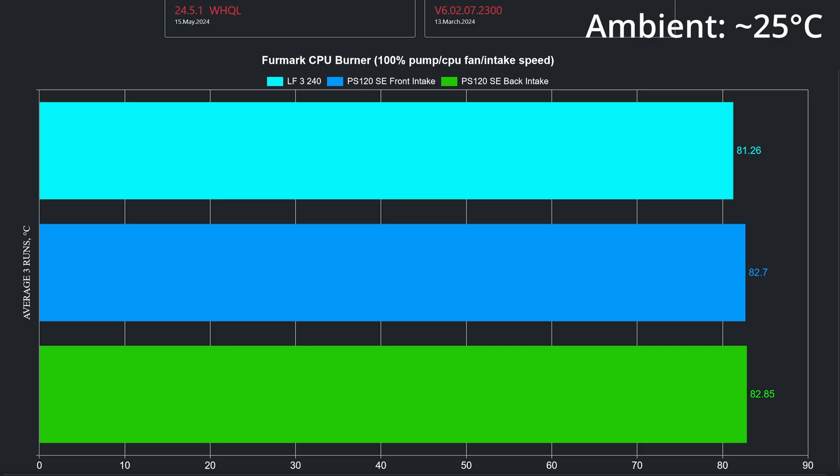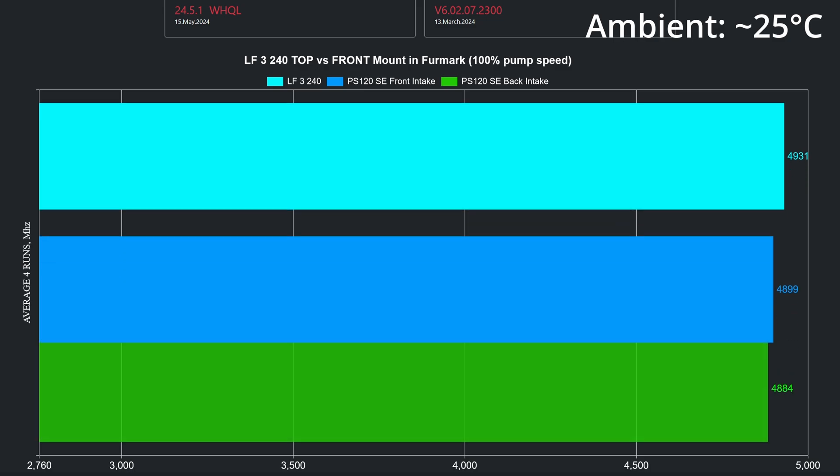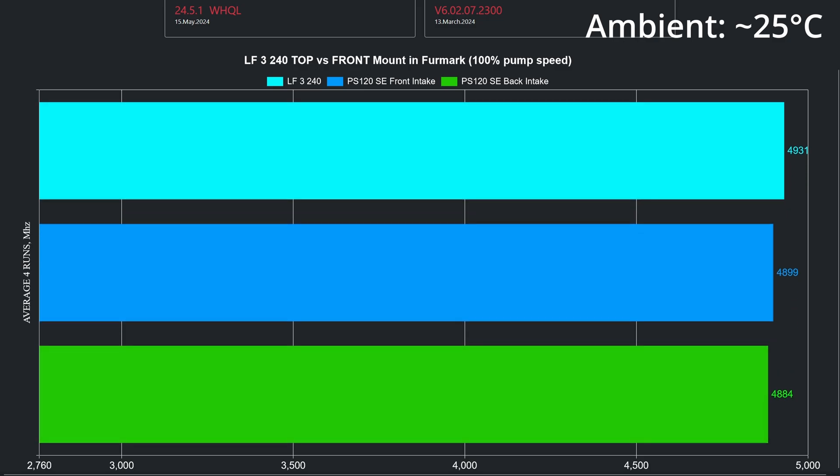Looking at the CPU clock speeds, the AIO delivers the highest clock average due to the lower thermals, while the front-to-back airflow, again, bests the reverse airflow. So for pure CPU intensive tasks, front-to-back airflow is the best.